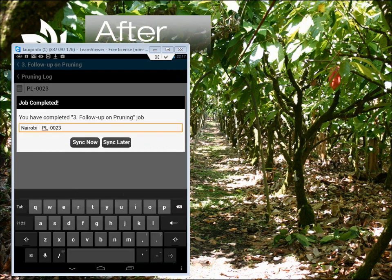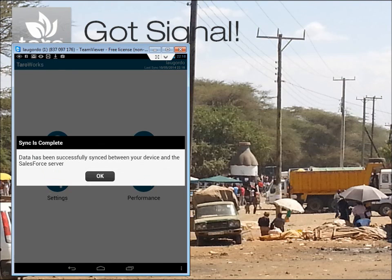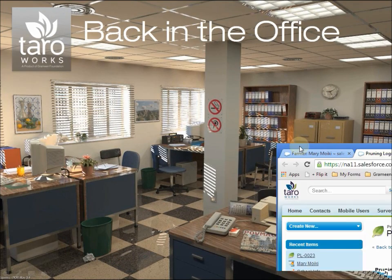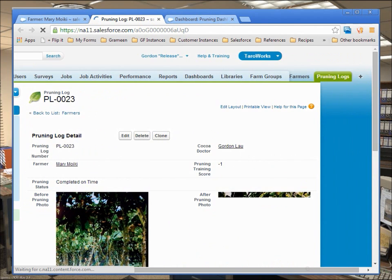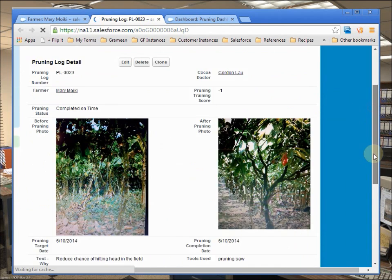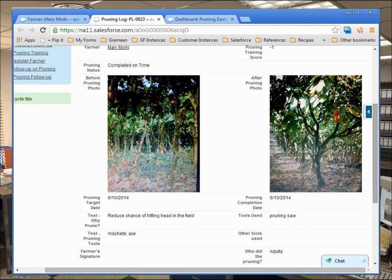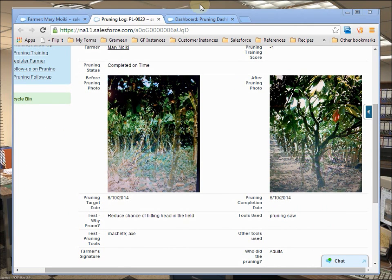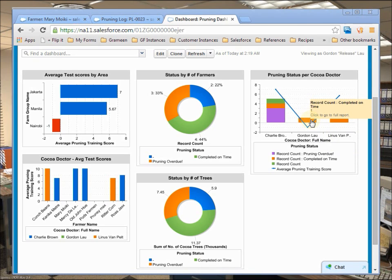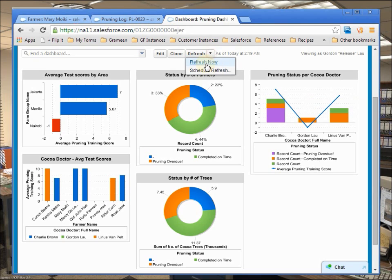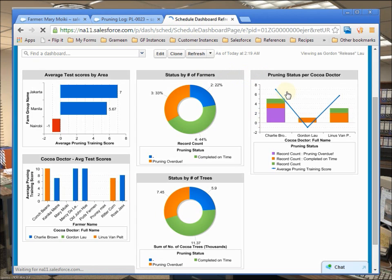As an aside, there are also barcode and date-time question types, and you can set certain questions to repeat as well. Once the sync is done, you in the office — or on the beach — can now see the updated record. Training has definitely paid off. We can also see in the dashboard that the farmer under Gordon has completed pruning on time. As a bonus, you can actually tell Salesforce to email this to specific people at set intervals.